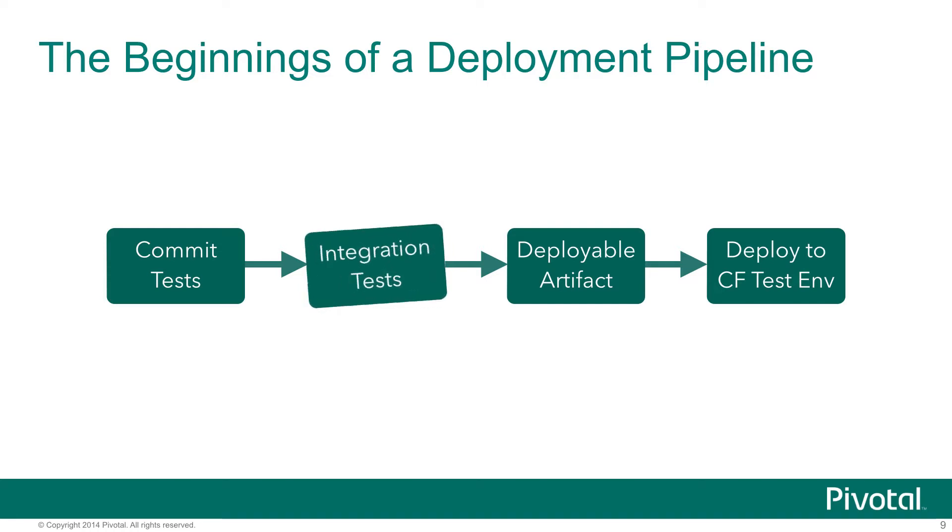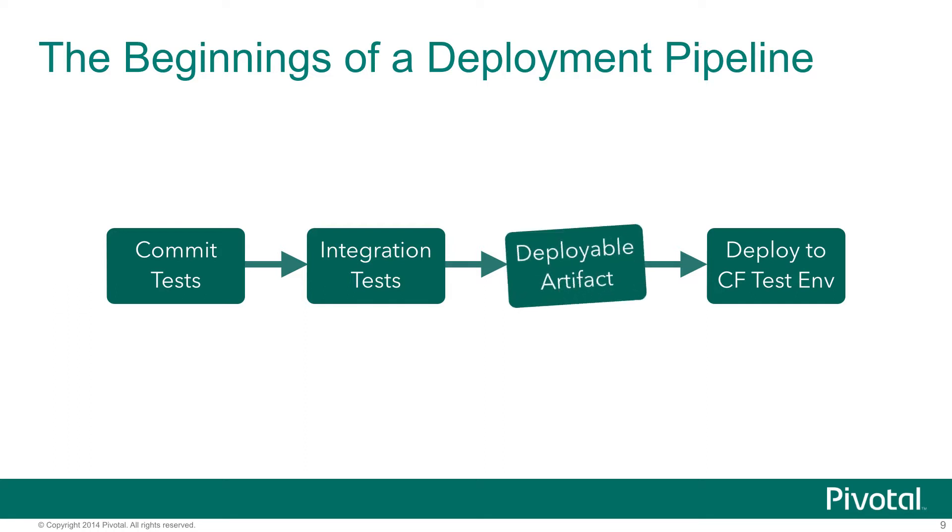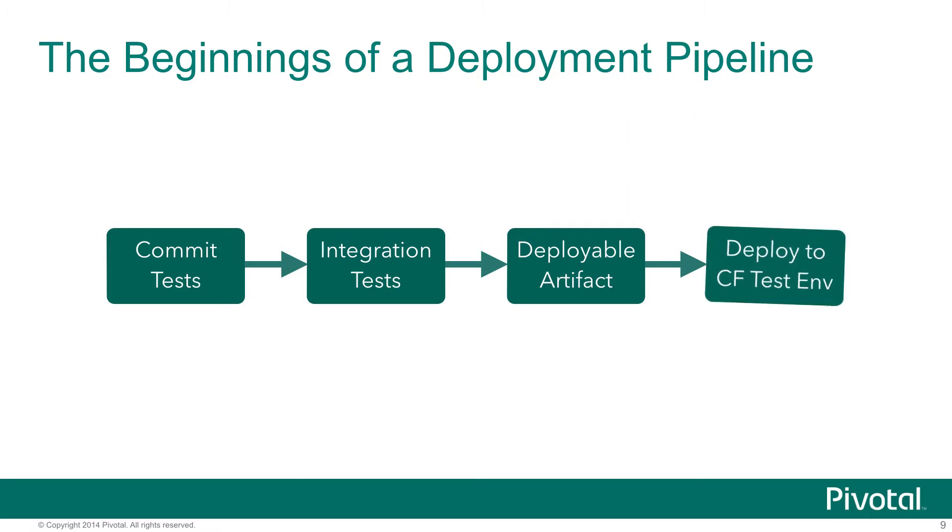We follow that up with some slower integration tests that attach the application to their backing services and prove that the app actually works in that environment as well. Next, we're going to build that single deployable artifact and place that into a repository.